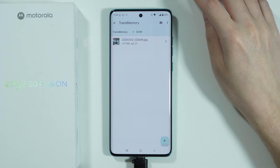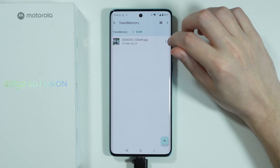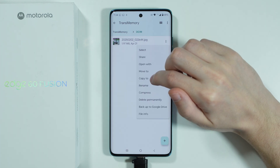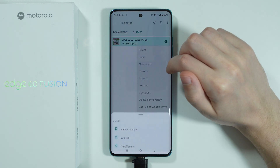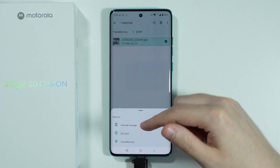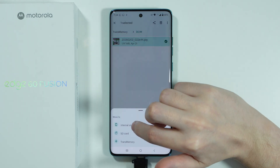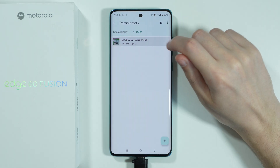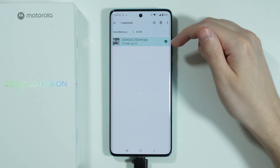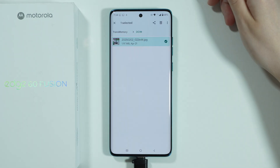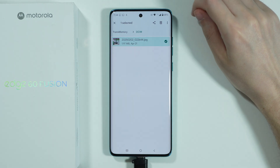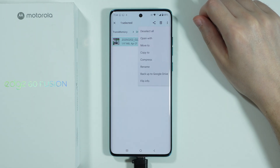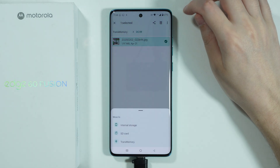In this case I have this photo here. You can tap on these three dots in order to choose 'Move to' and then choose where you want to move it. Or you can press and hold in order to select the item, then select multiple items at once, and then in the top right corner we have those three dots again to choose 'Move to'.